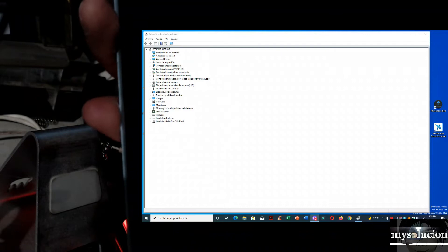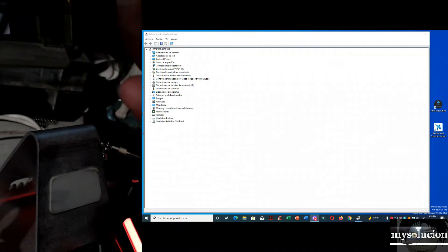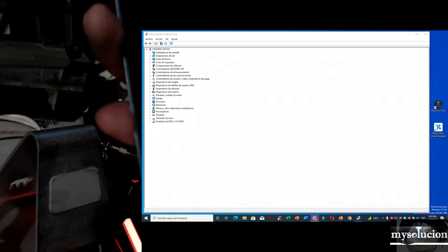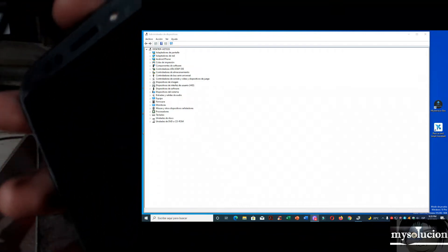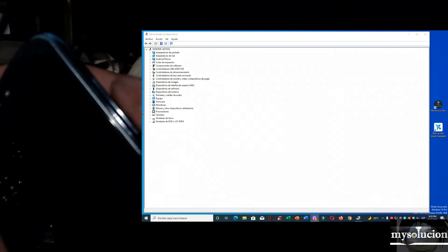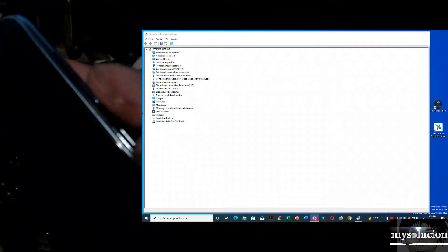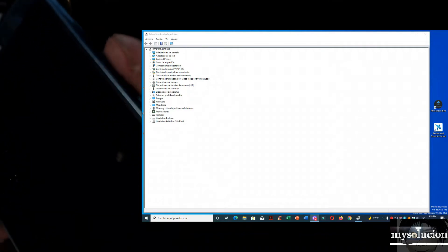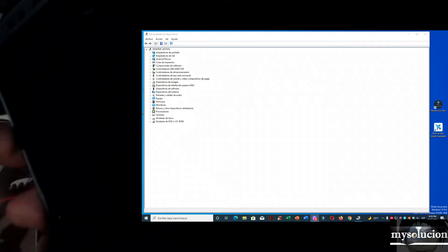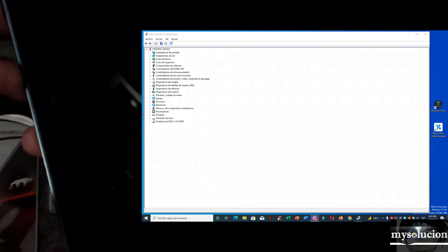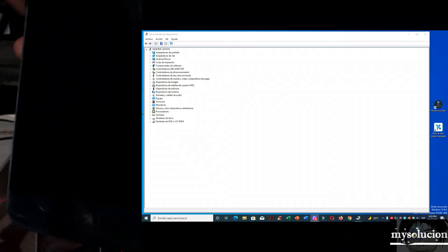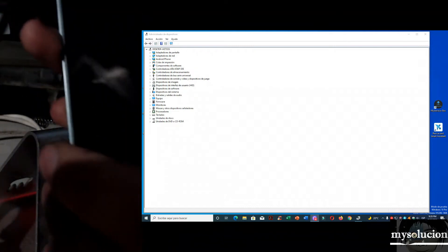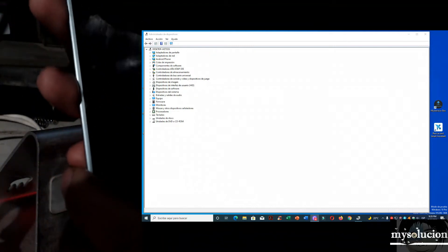Ahí vamos a hacerlo. Presionamos Power y volumen abajo. También puede dejar presionado volumen abajo y conectar el cable a la PC. Cualquiera de las dos funciona igual.